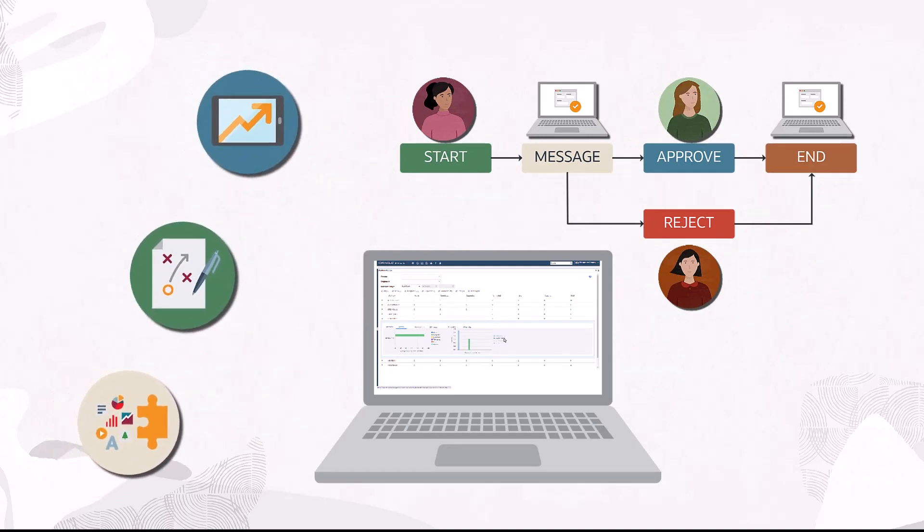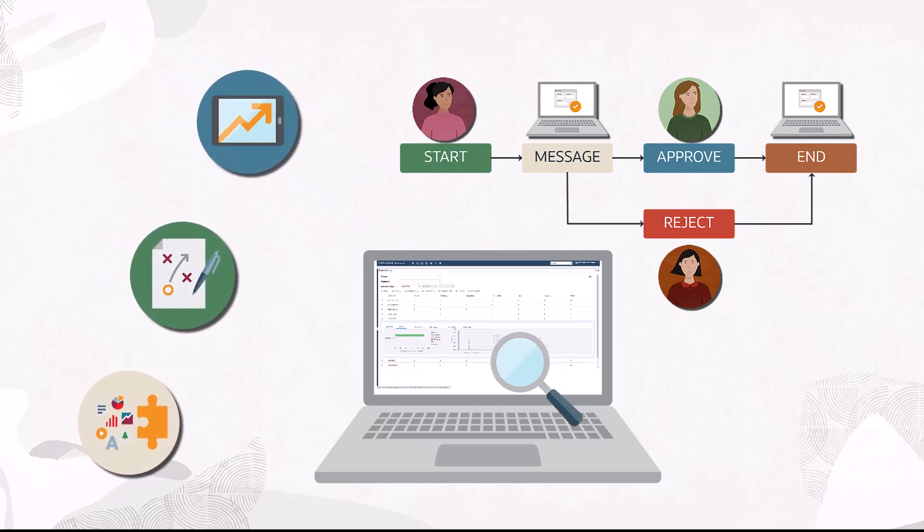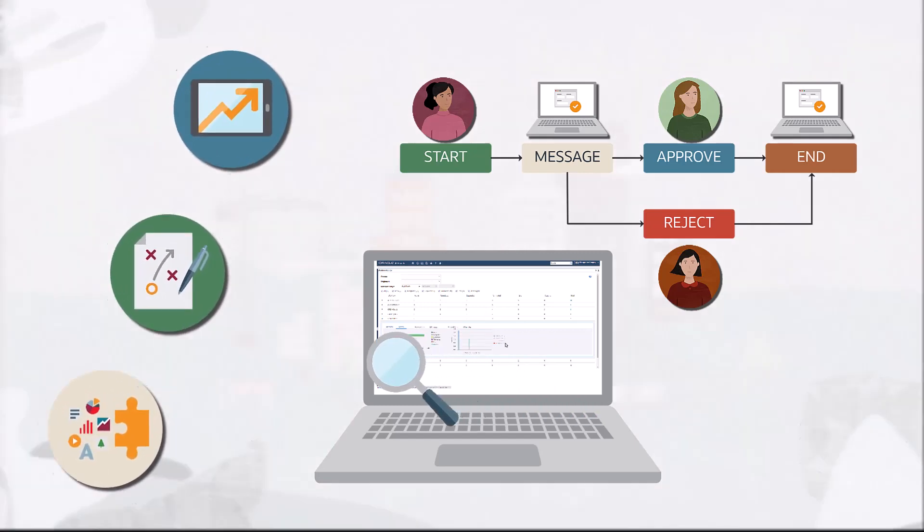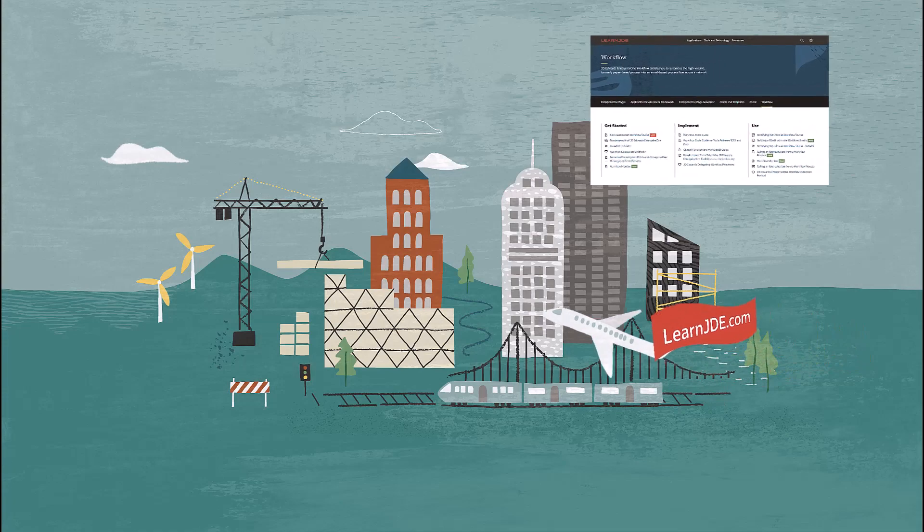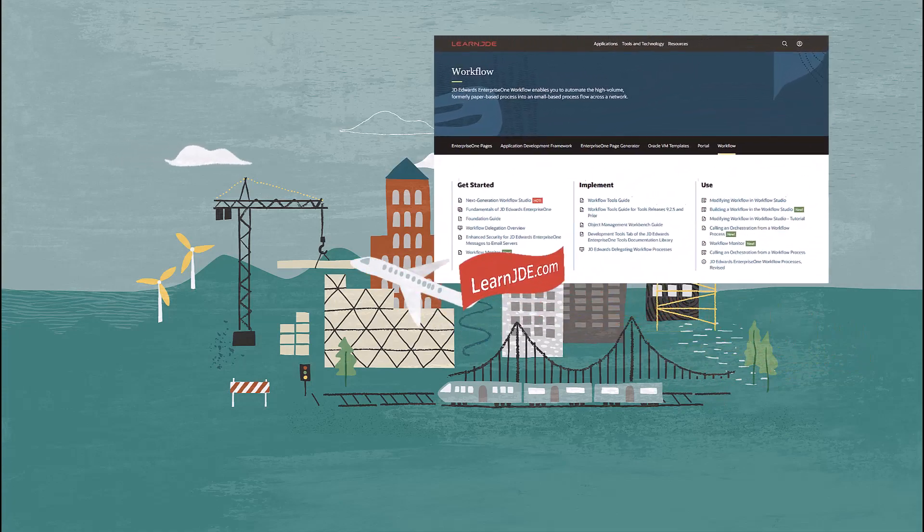And the workflow monitor is one valuable tool to give you visualization over that data. For more information on workflow monitor and workflows, visit learnjd.com.